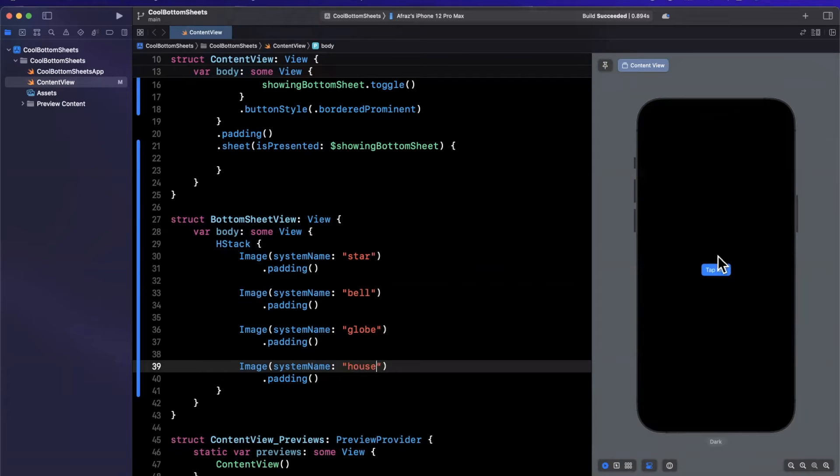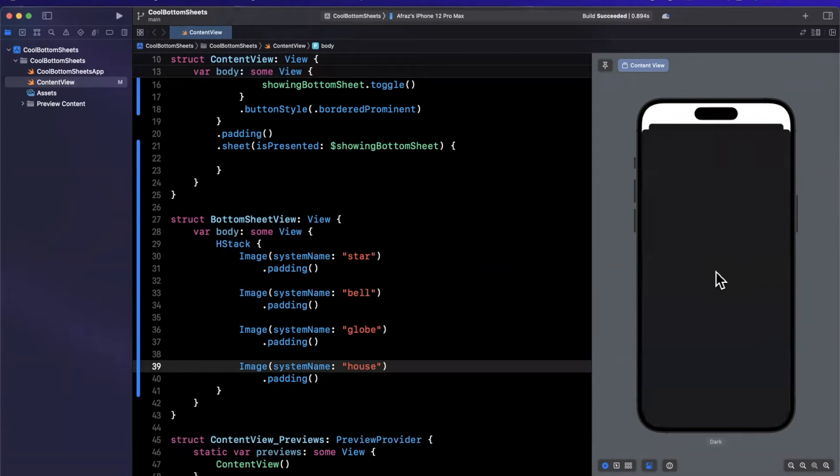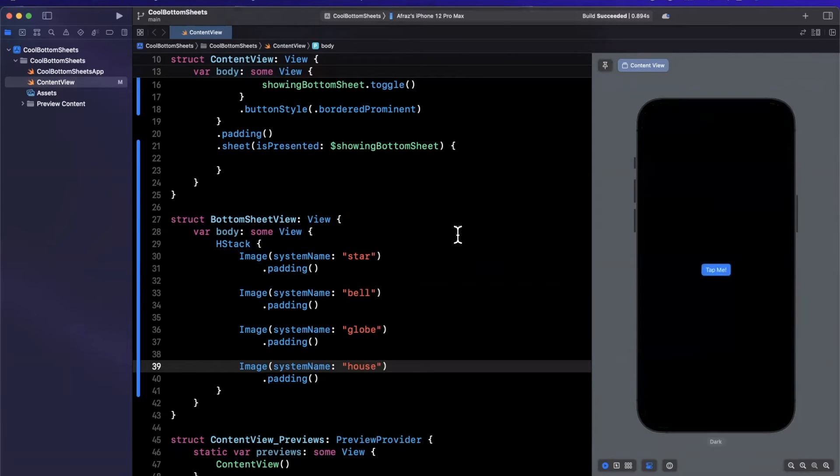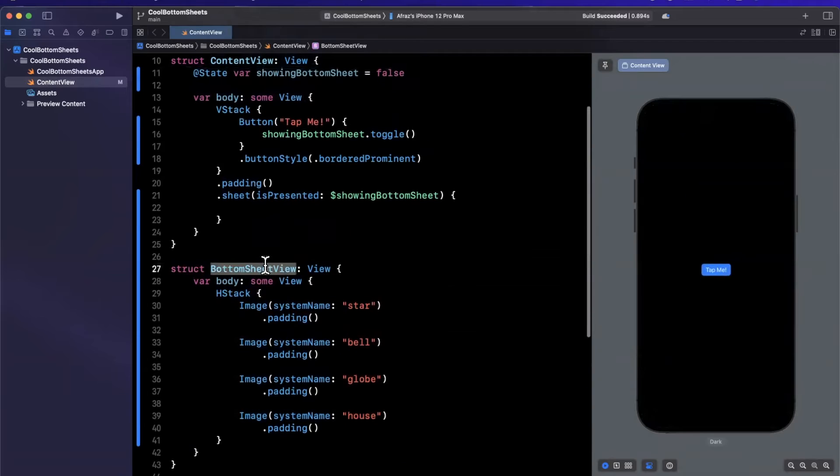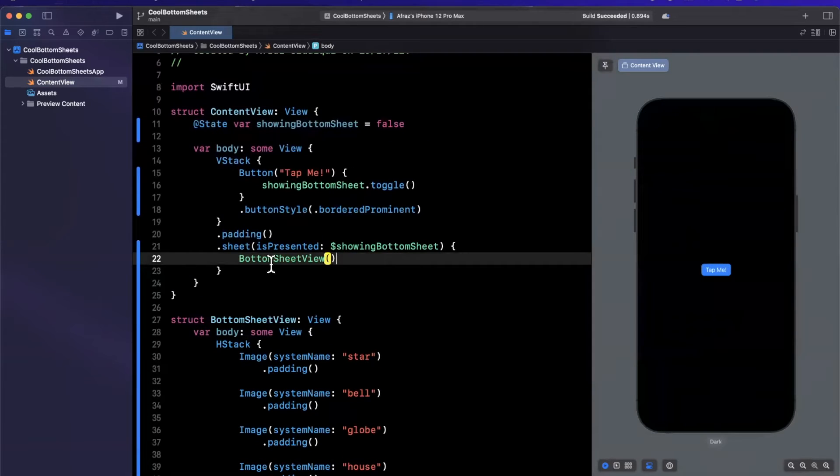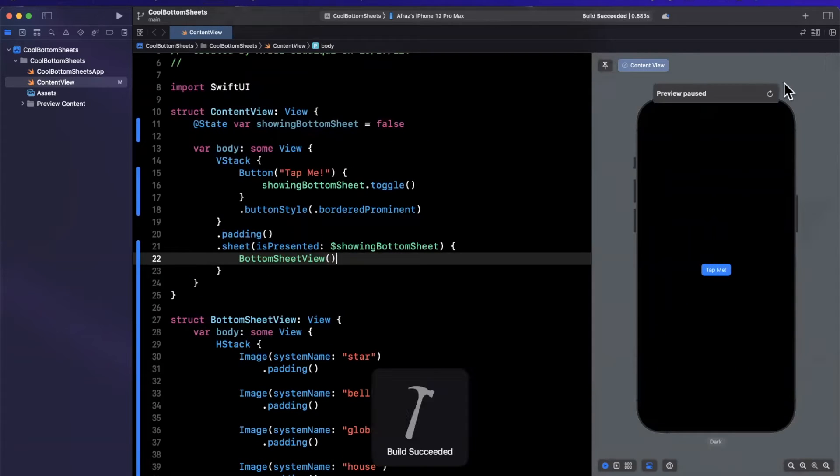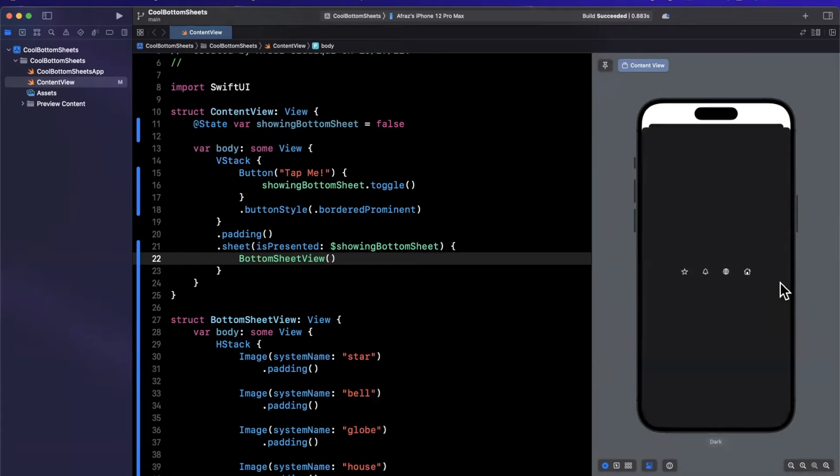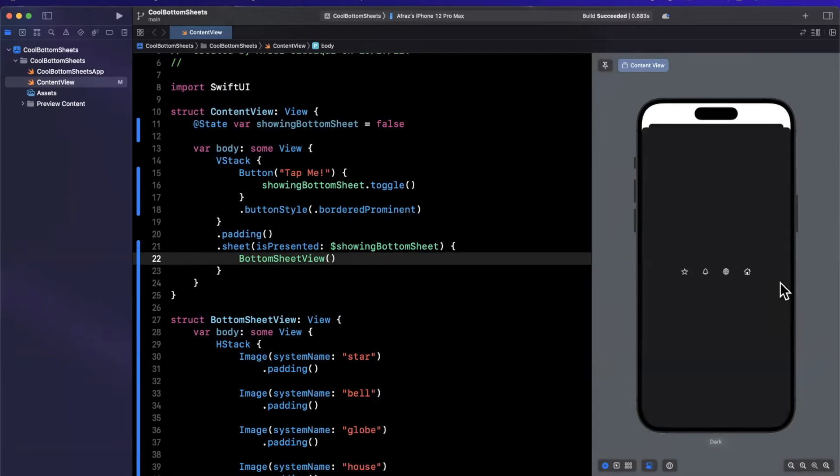On the right hand side, let me go ahead and tap this. We should see our actual view in here. It would be a great idea if I toss the actual view, hit compile, command B, hit that refresh button. And boom, we have our four icons in here.